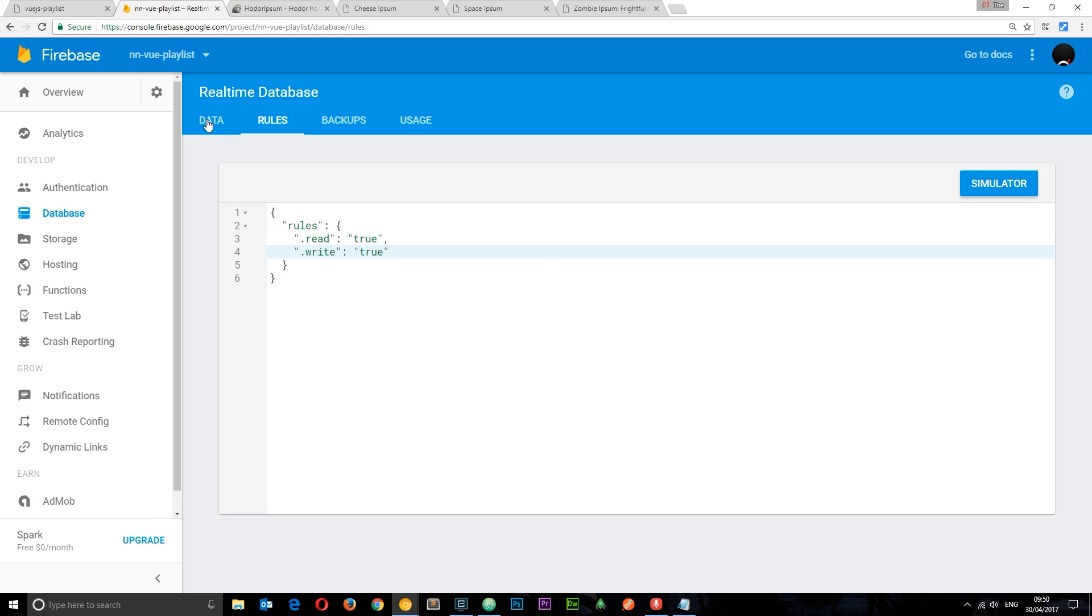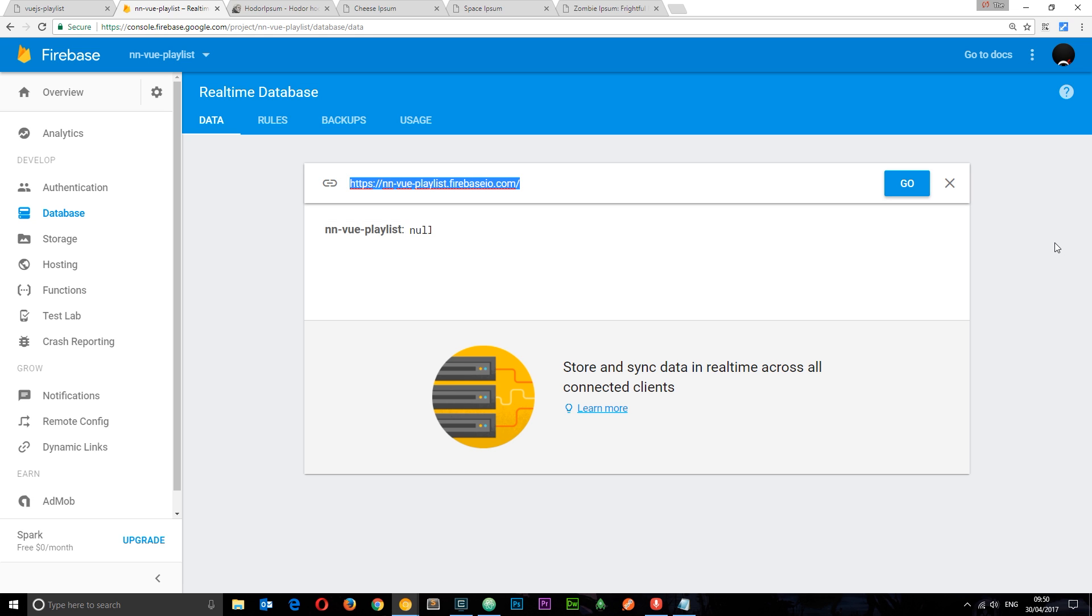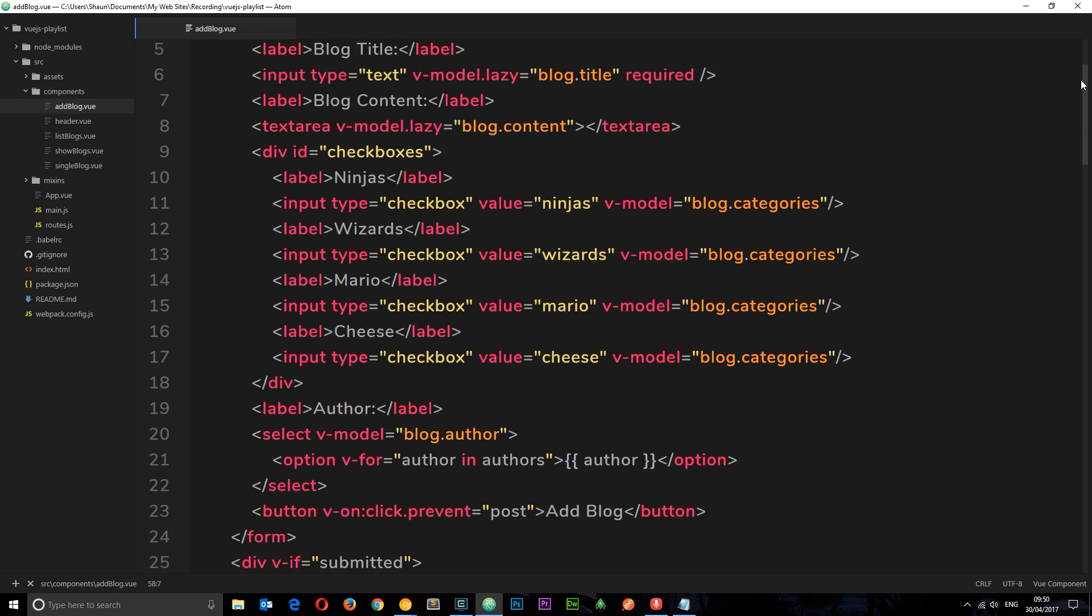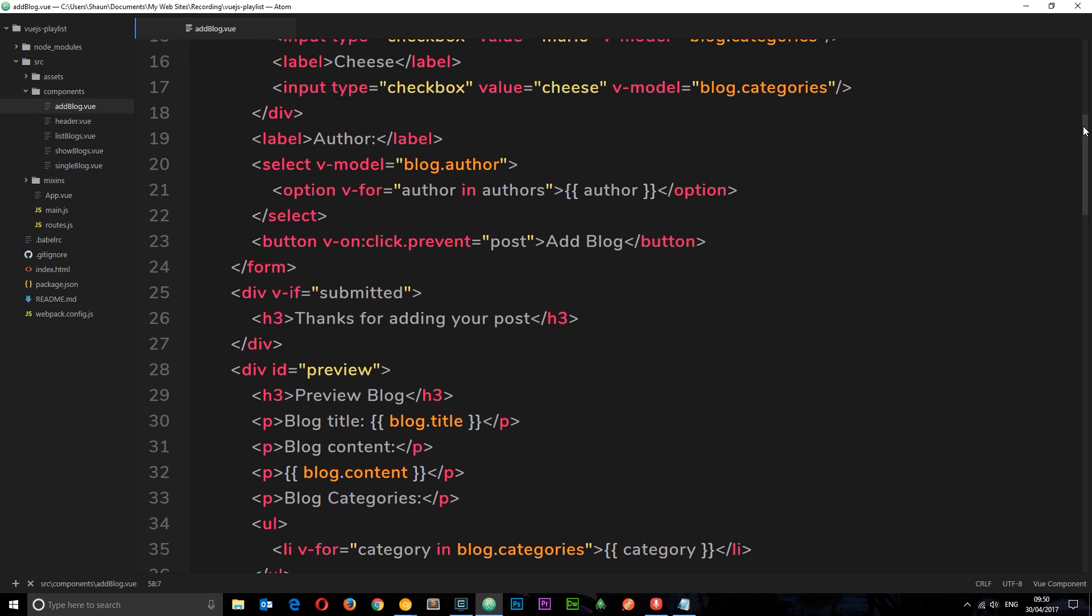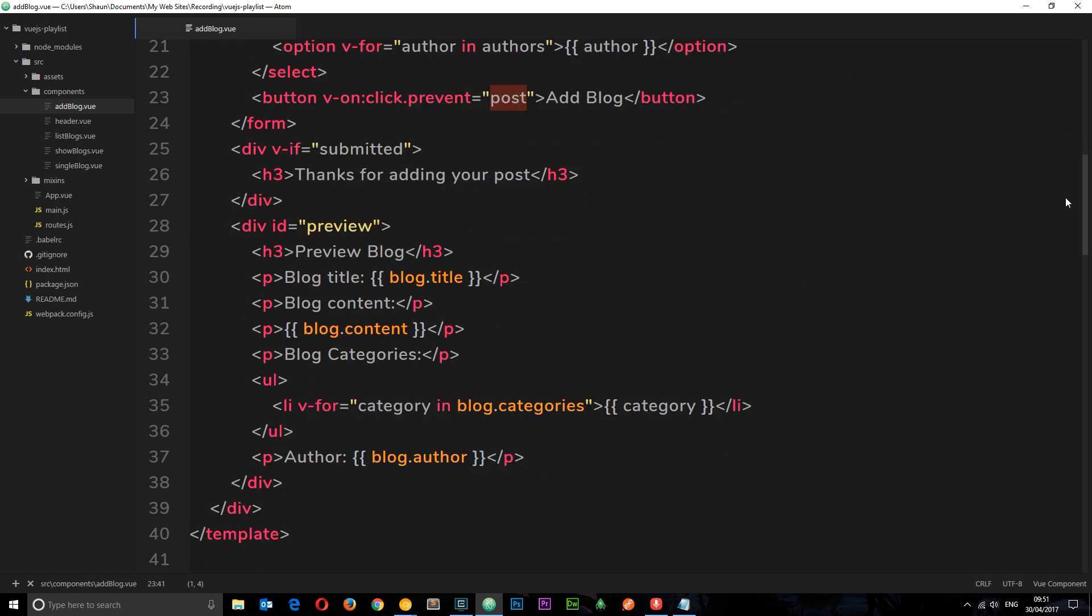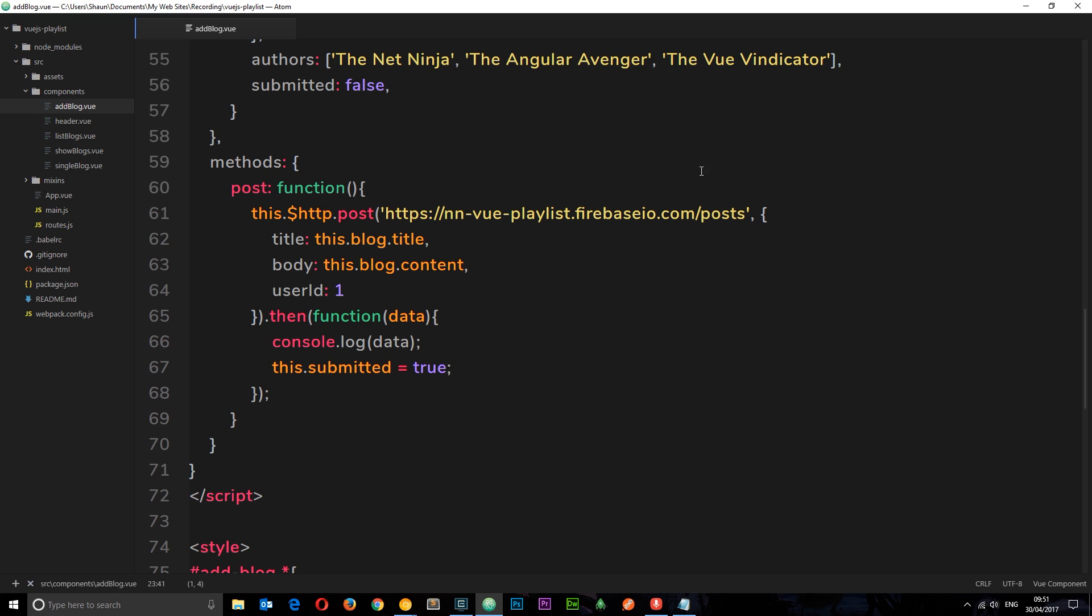So let's go back to the database by clicking on data and we need this URL right here. So I'm going to copy that and we're going to use it in the project in a second. Okay then so back in our project I've got the add blog component up which is the form to add in a new blog. And right down here at the bottom of the form we have this button which fires this post method when we try to add a blog. Now at the minute that is posting content to this kind of fake REST API URL this endpoint right here.